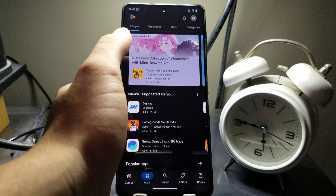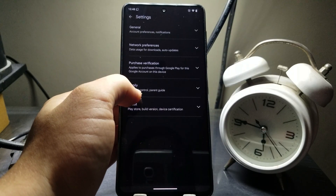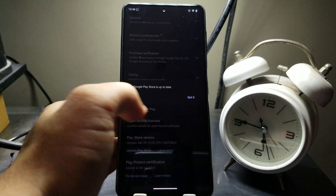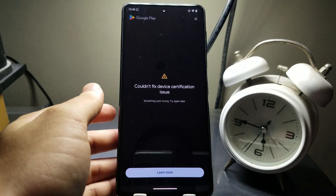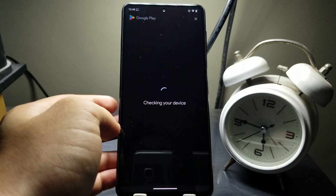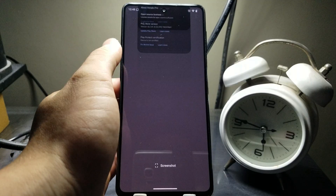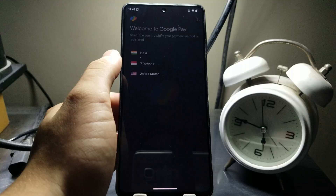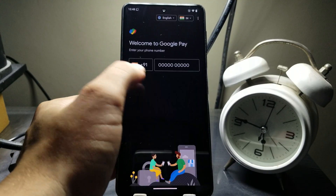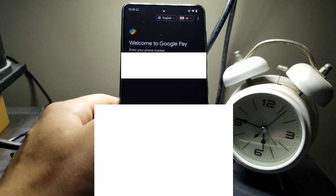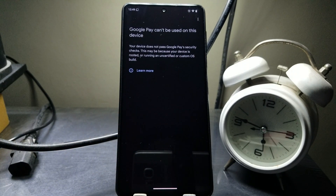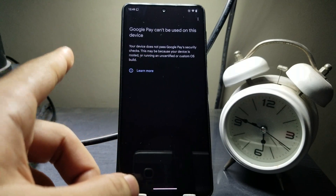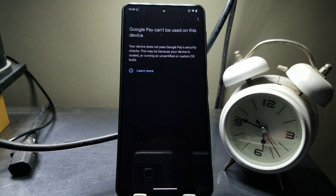Let me first go to the Play Store and show you the device certification. Play Store is up to date, Google Play Services is up to date, and if I select 'Fix device issue' it's not going to pass the certification check no matter how many times you run it — because we're running a custom ROM. If I go to the Google Pay app, choose my country, and enter my phone number, I'm immediately greeted with: 'Google Pay can't be used on this device — your device does not pass Google Pay security checks, this may be because your device is rooted or running an uncertified or custom OS build.' We're going to be bypassing that.